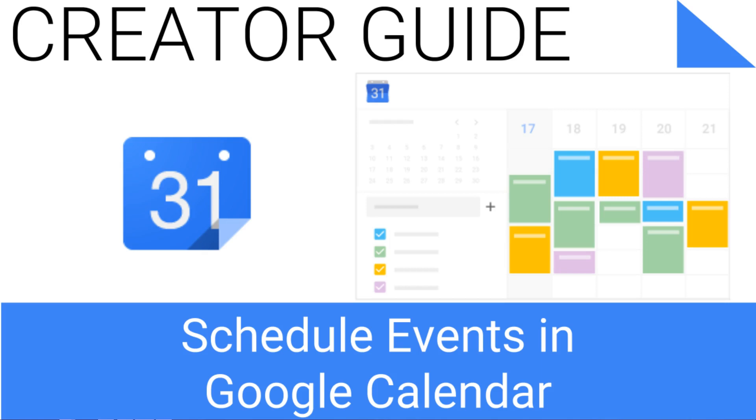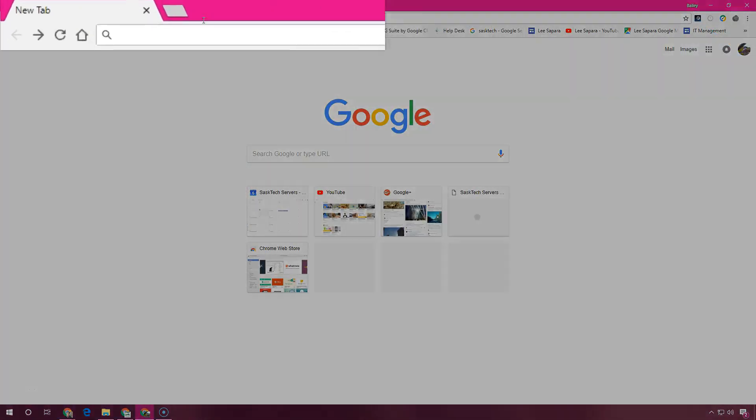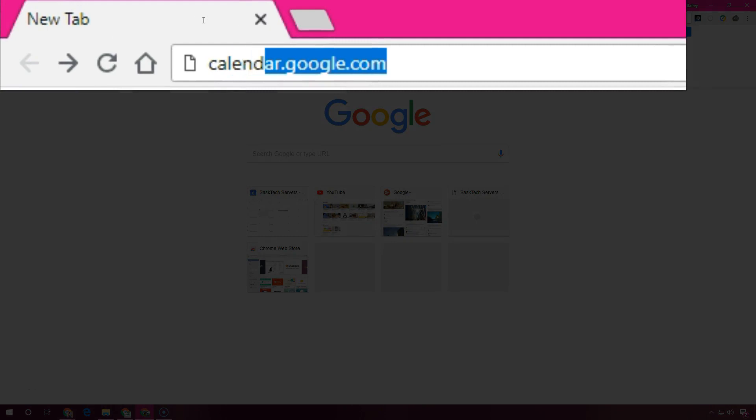Let's get started! In any web browser open a new tab and go to calendar.google.com.